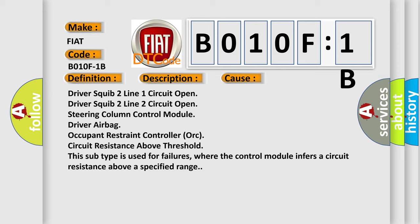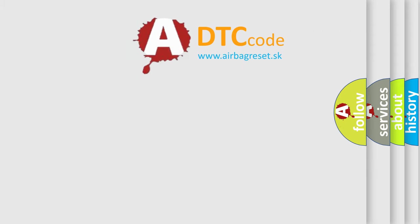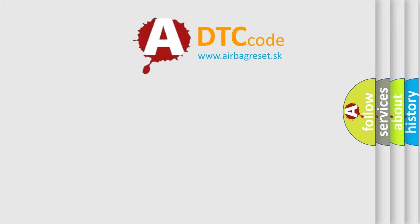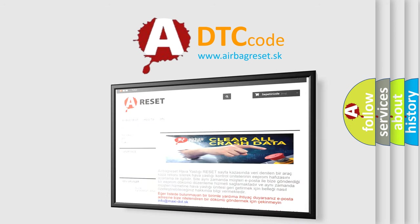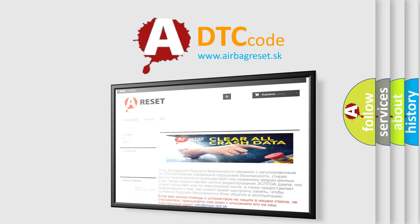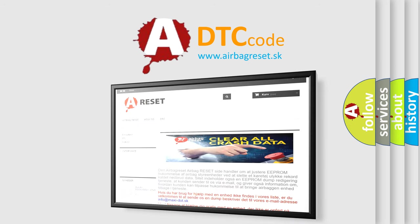The Airbag Reset website aims to provide information in 52 languages. Thank you for your attention and stay tuned for the next video.